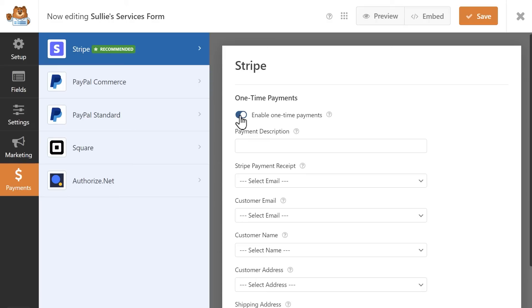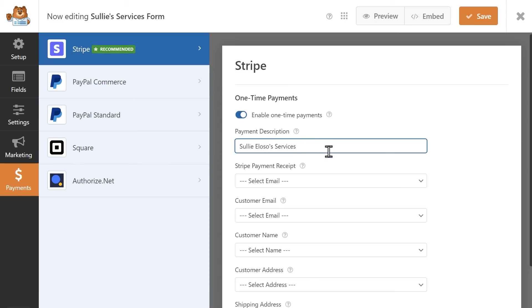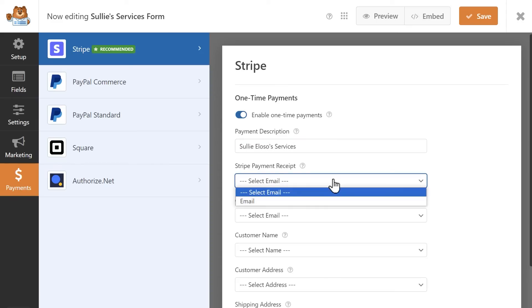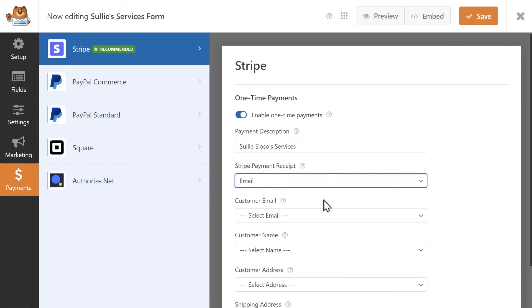The first section will apply to one-time payments only. You can add a payment description, which is what will appear in a user's bank statement when they make a payment through this form, and the Stripe Payment Receipt field lets you choose the email field in your form so that users will get a receipt for their payment at whatever email address they entered.